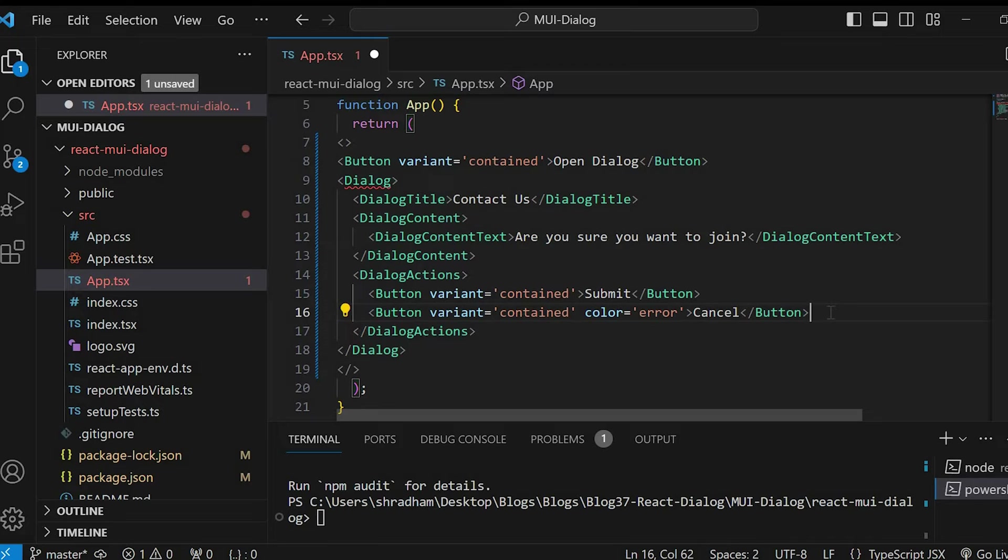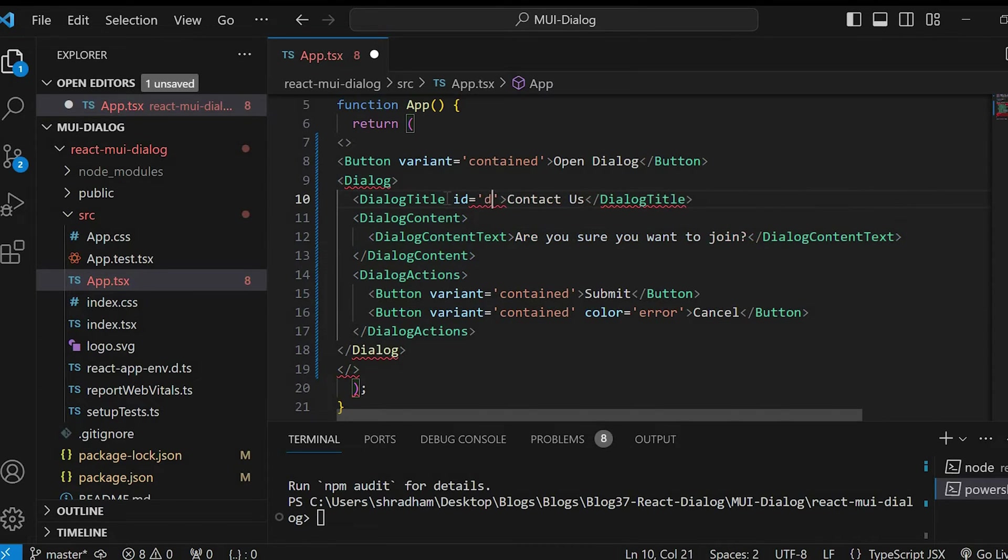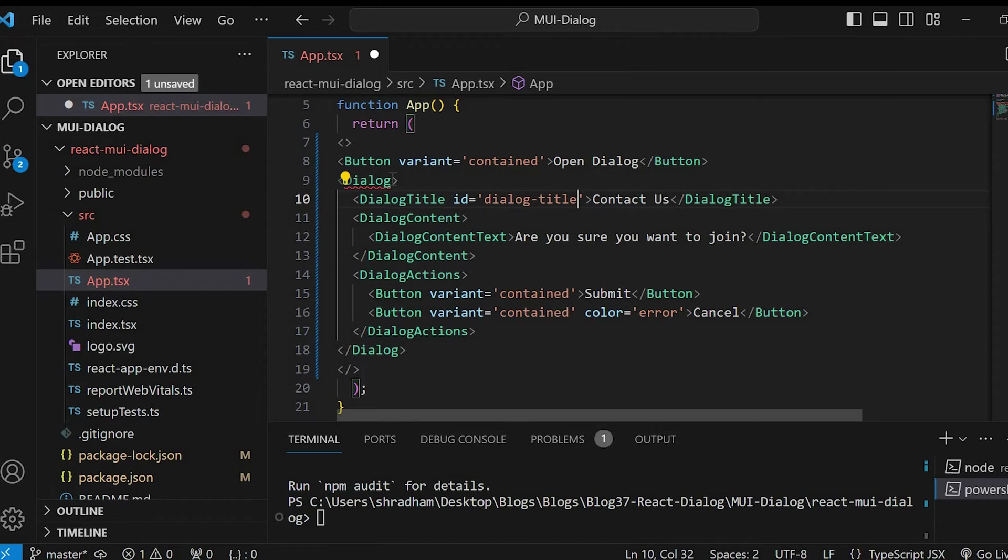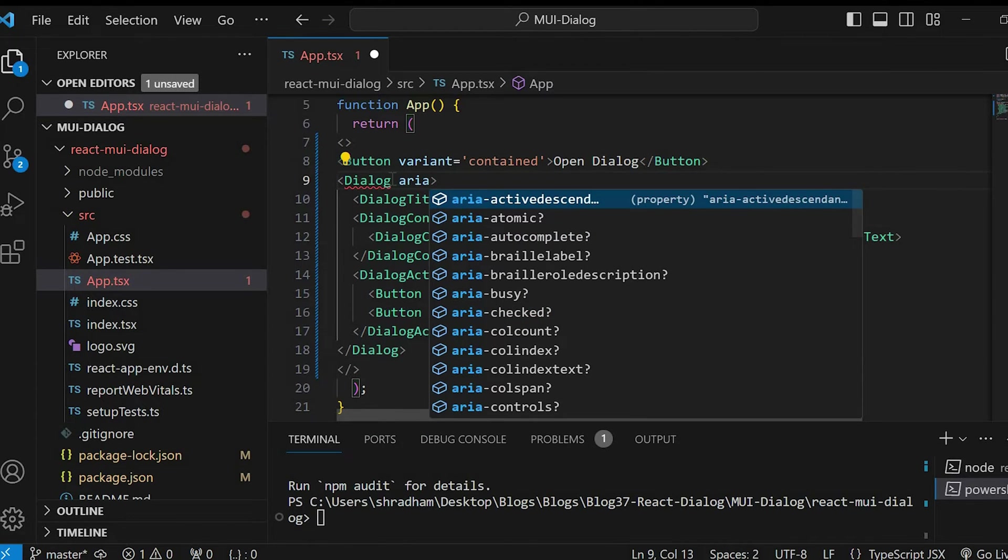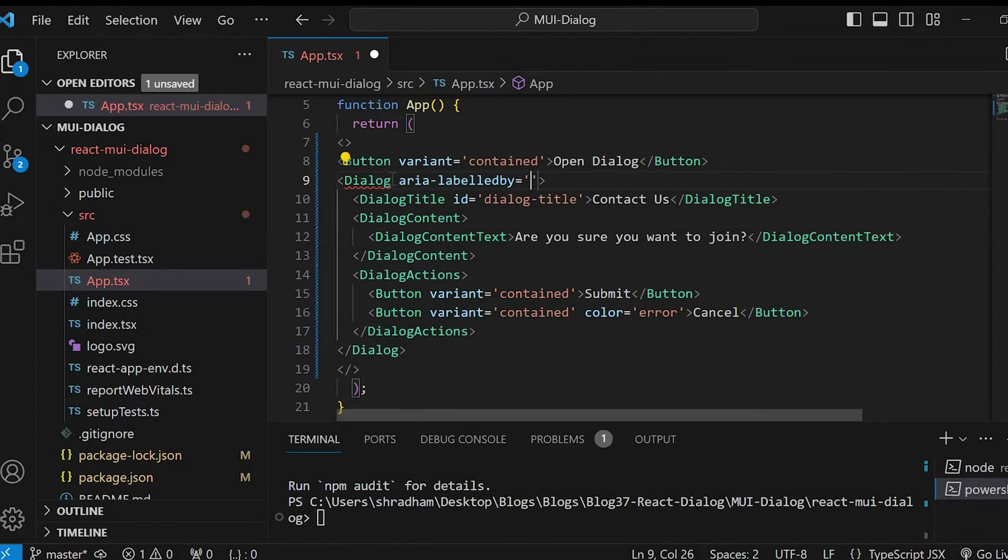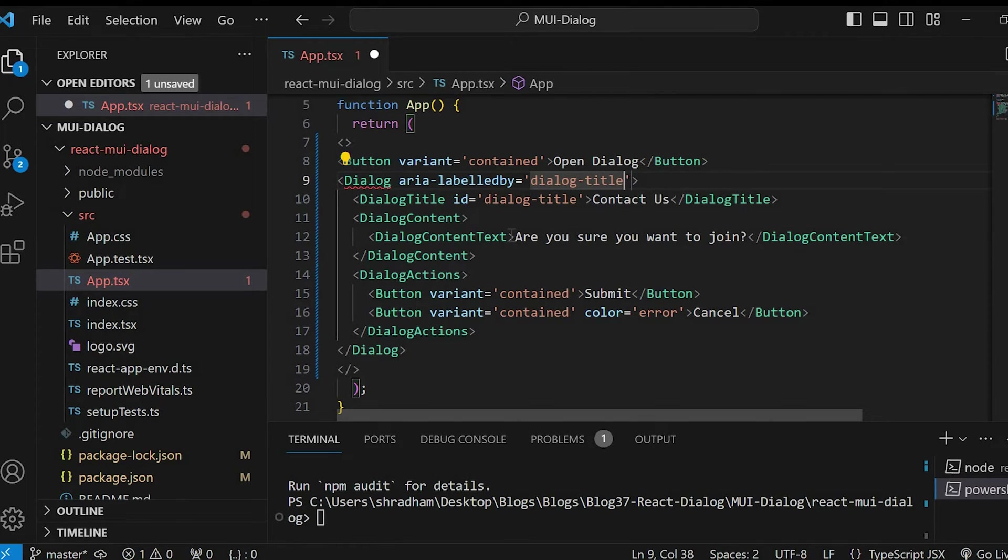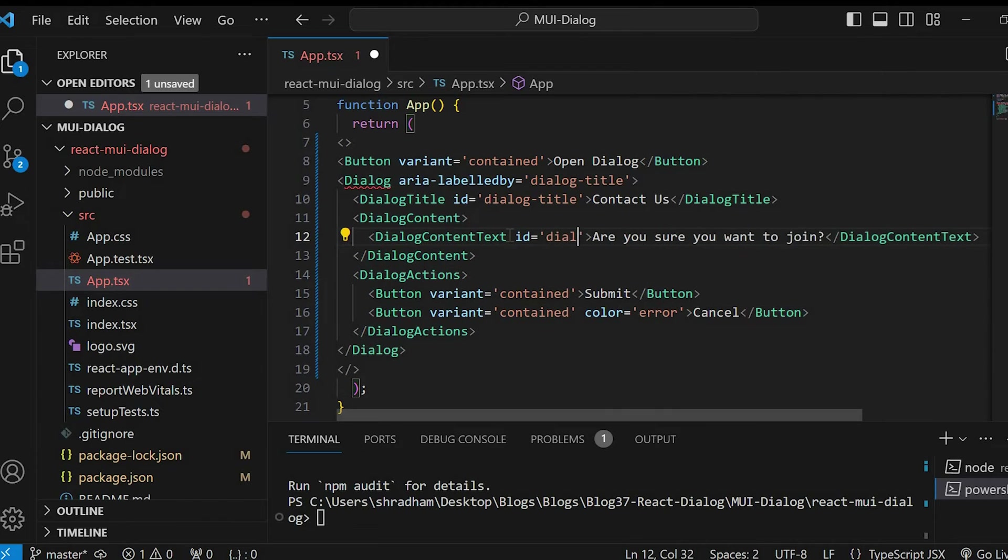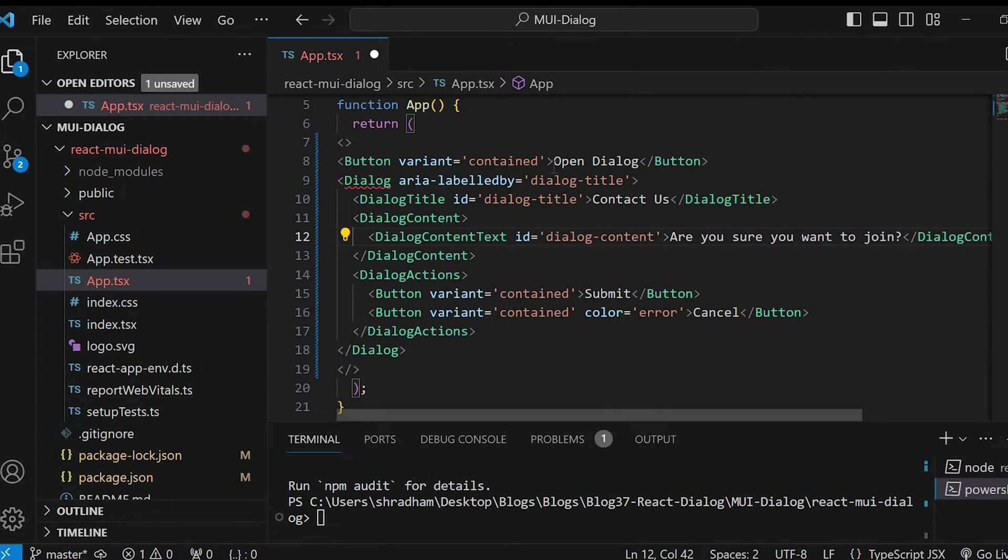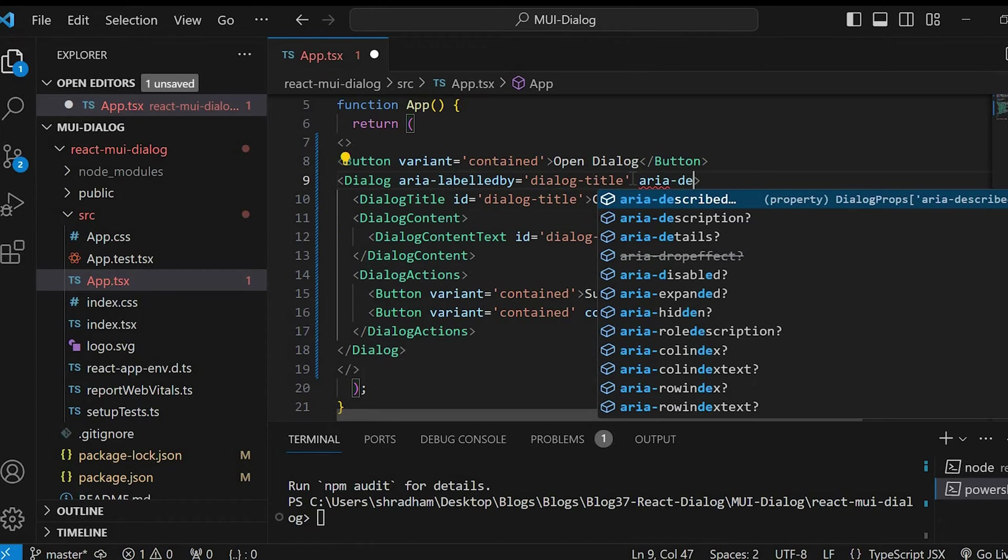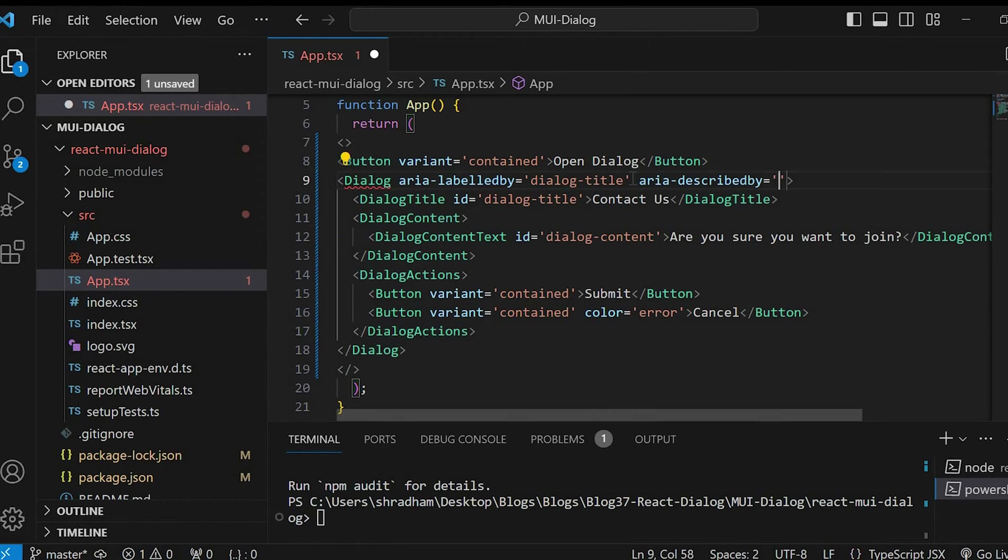Now, let's take care of the accessibility. On the dialog title component, add id equals to dialog title. Next, on the dialog component, add aria labeled by equals to dialog title. Similarly, on the dialog content text, add id equals to dialog content. And on the dialog component, add aria described by equals to dialog content.